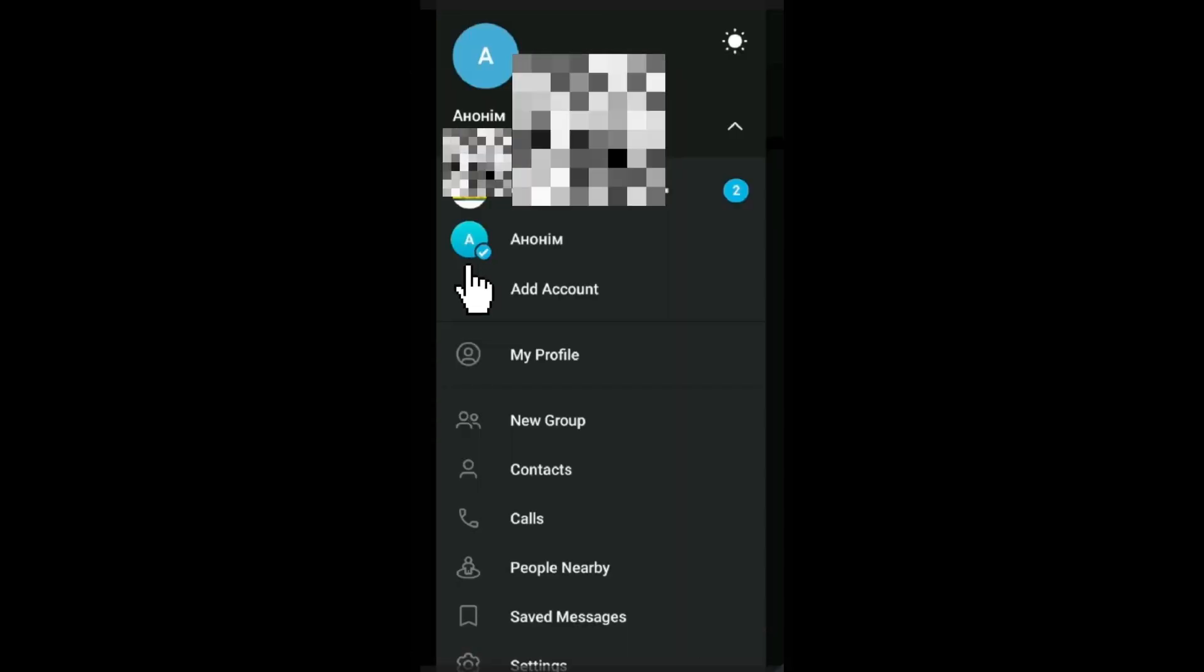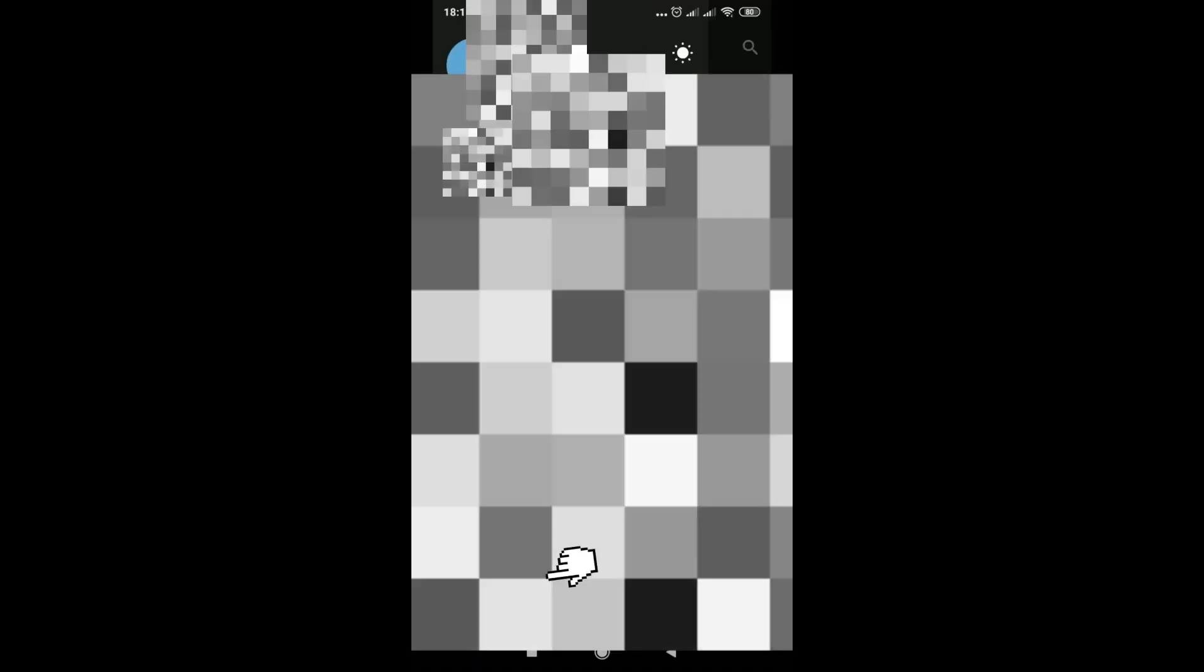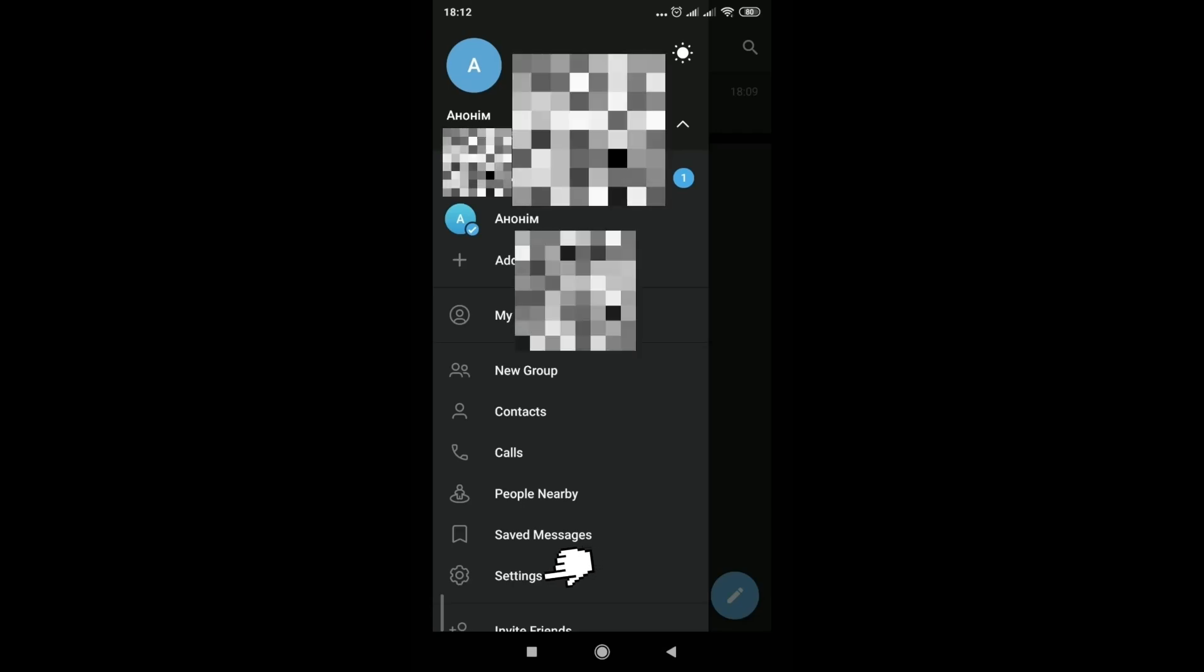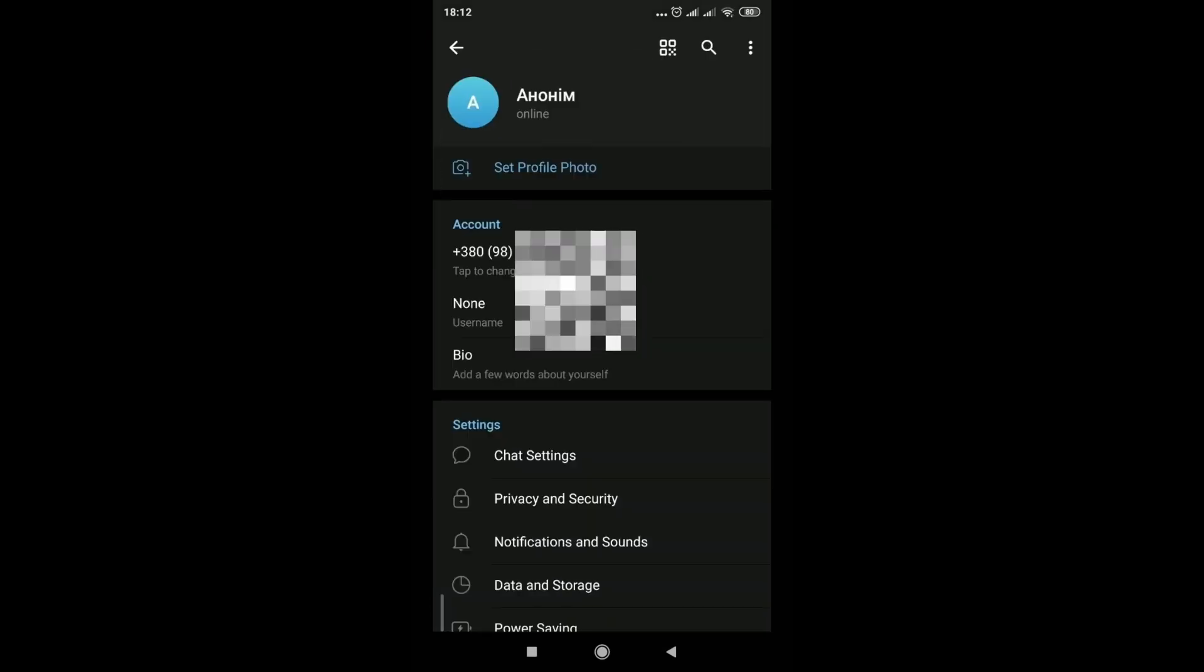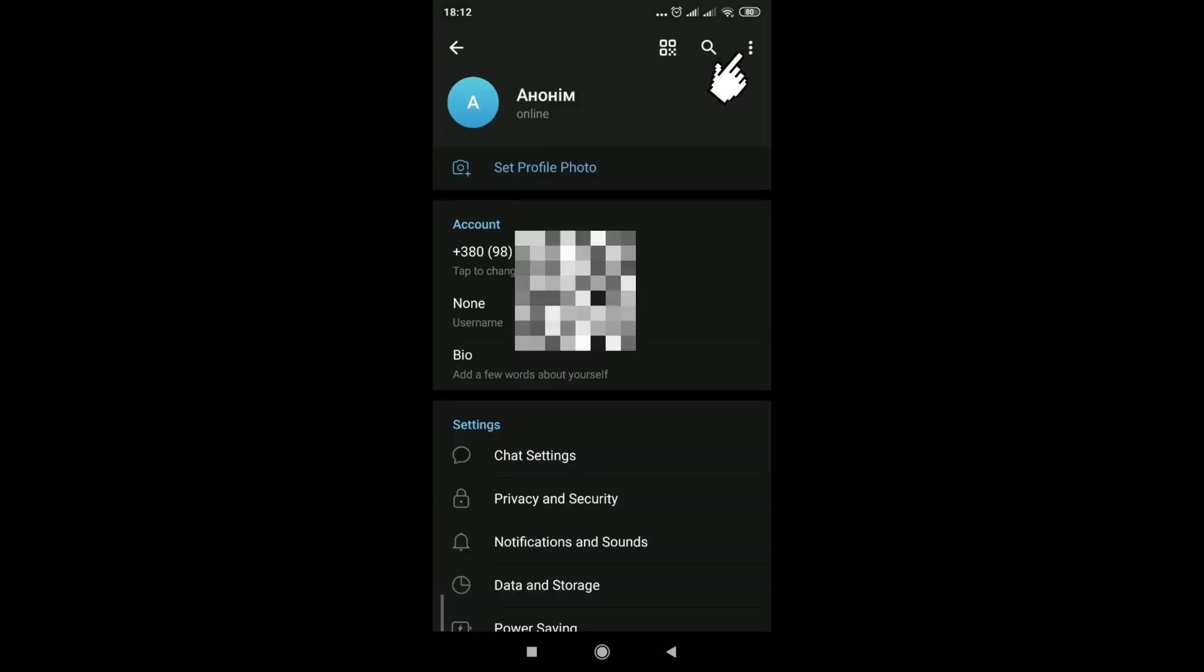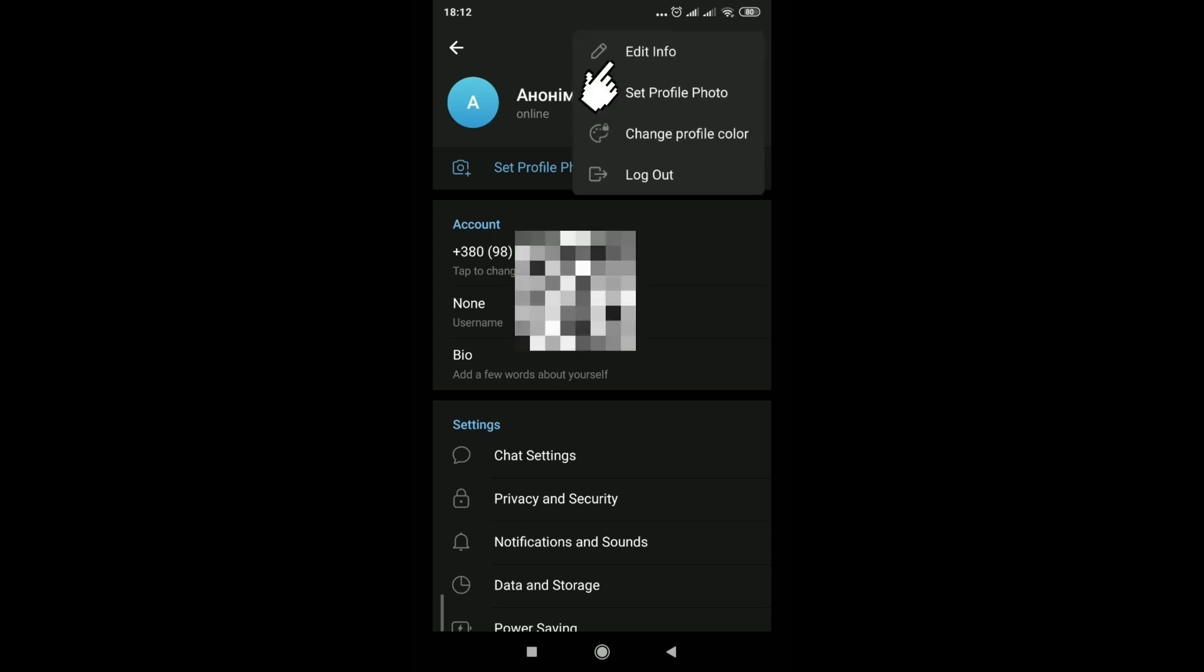You can also change the name of your account. Click on the hamburger, click on settings, click on the three dots in the upper right corner. Edit info.